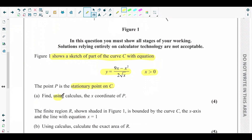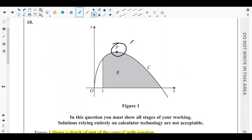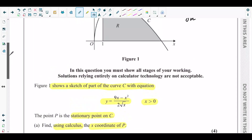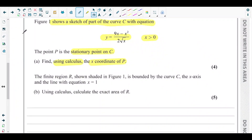Part (a) asks us to find, using calculus, the x-coordinate of point P. From the figure we can see that point P is a turning point, or stationary point. Since it's a stationary point, we know that the gradient of the curve is zero — that is, dy/dx = 0.